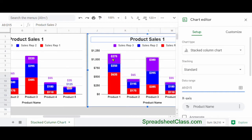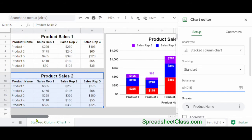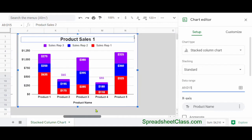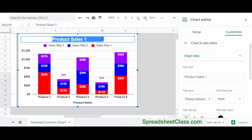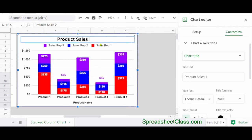As you can see, the columns have changed a little bit because now I'm connected to the product sales two data, which is in the same format but has slightly different values. Now there's one more thing that I need to do in this case, which is to change the title of the chart. I'm going to click on the title and change it to product sales two.